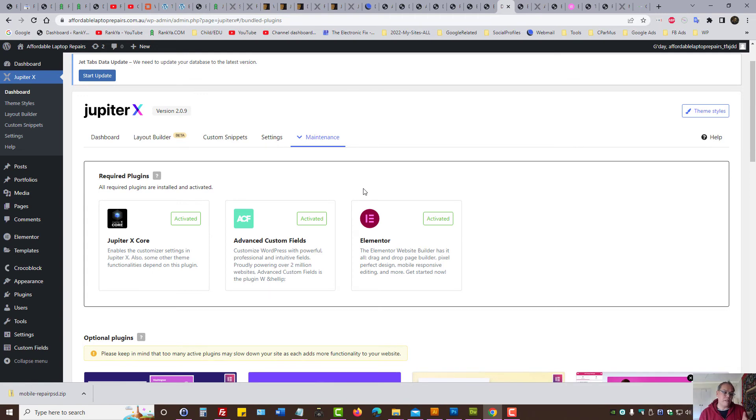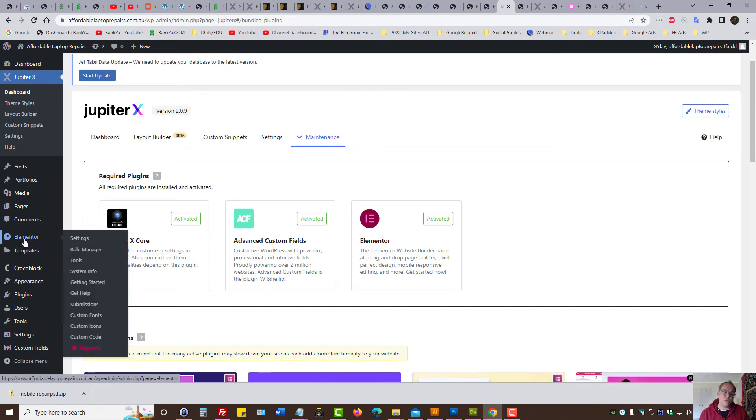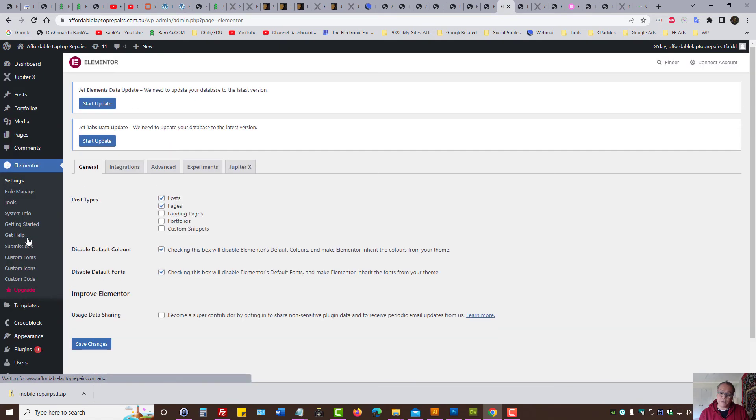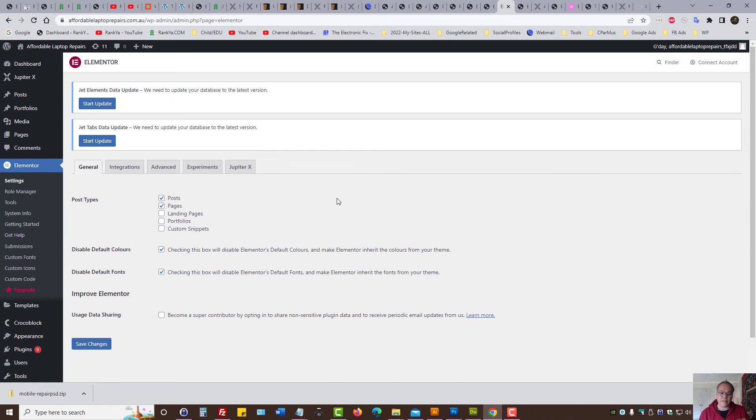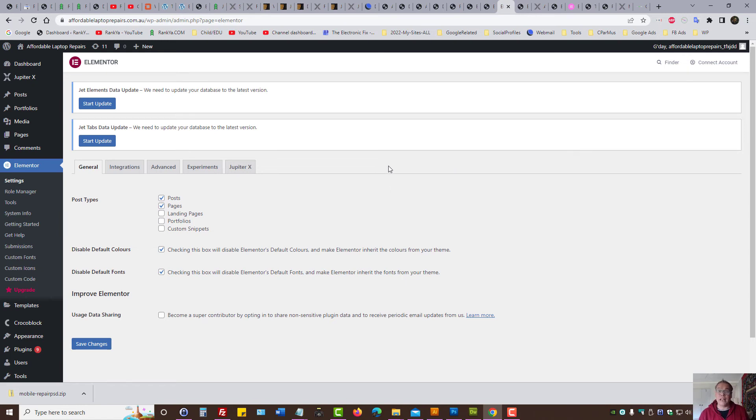I would suggest to you to invest in Elementor Pro, which is, I think it's about 40 bucks. Then you have all the bells and whistles, so to speak in the Elementor page builder.